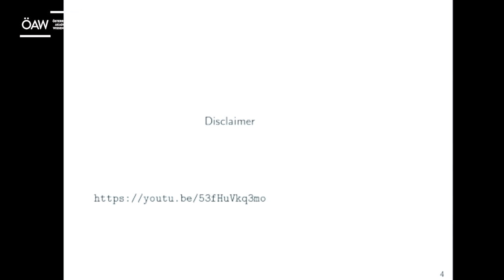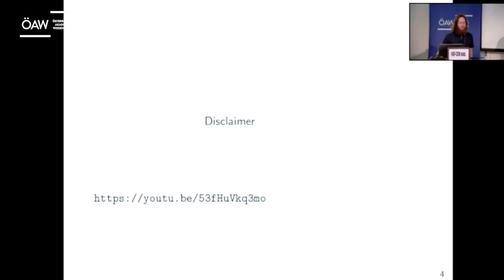On that subject, Flaminia gave a really great talk on this stuff at QPL this year — the YouTube link is on the slide. For those watching online, feel free to go watch that. For those in person, you're stuck with me for the next few minutes at least.